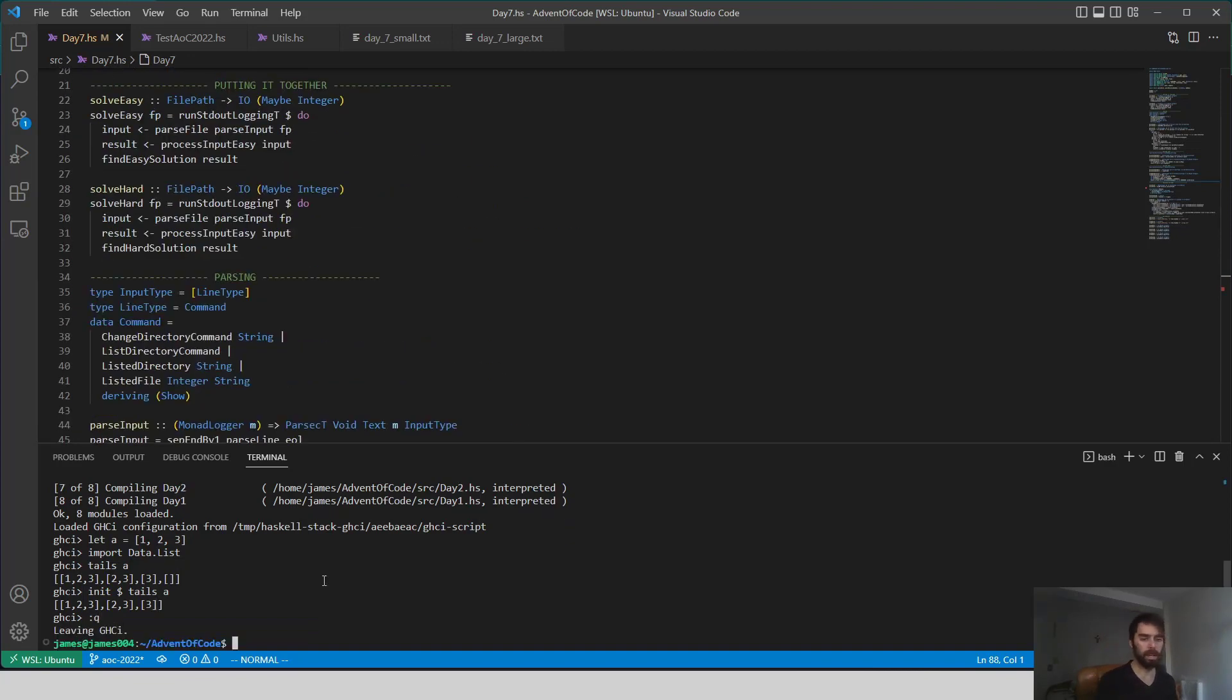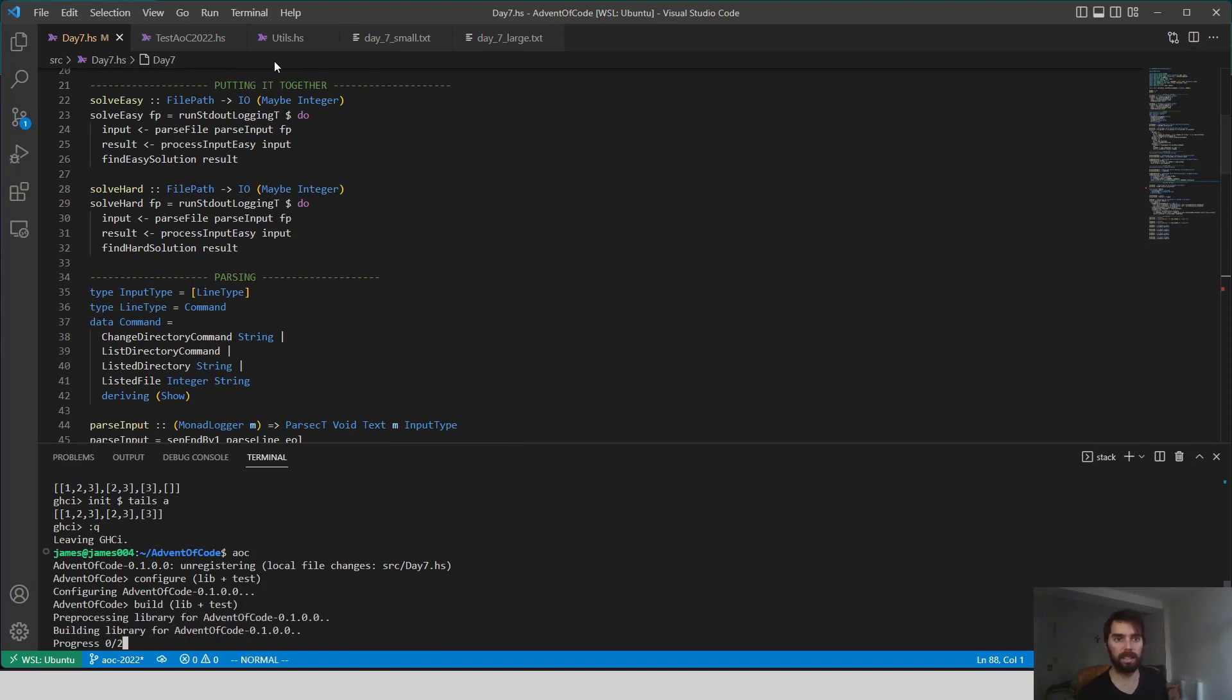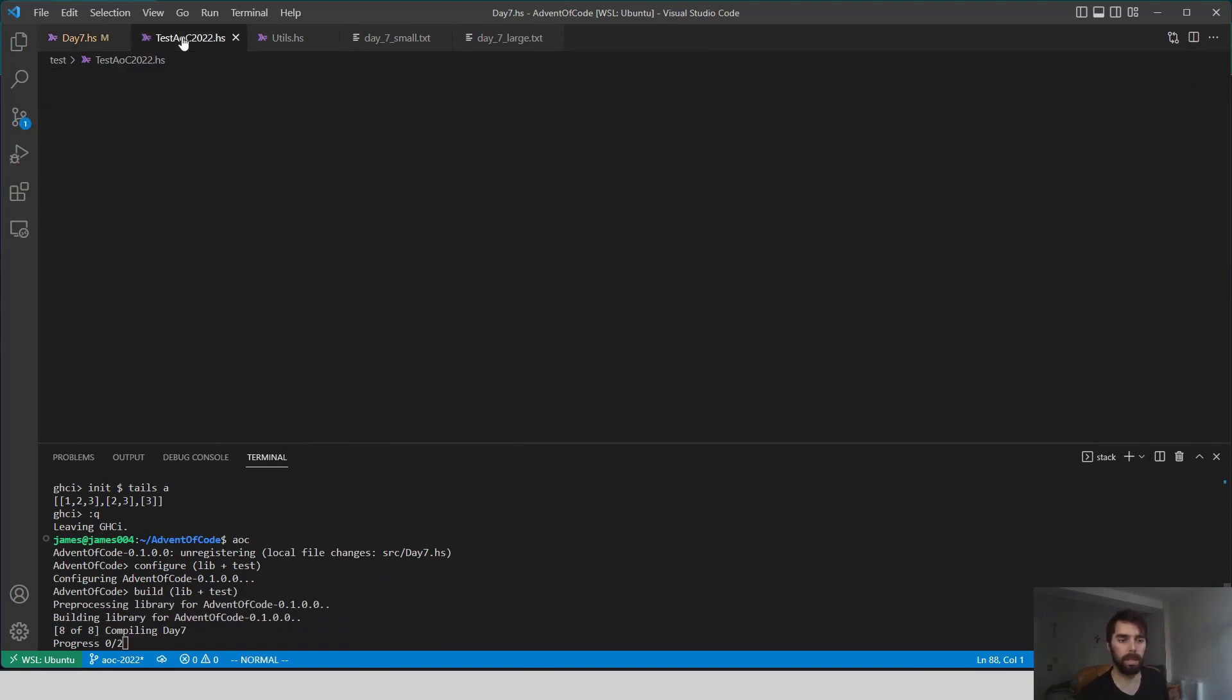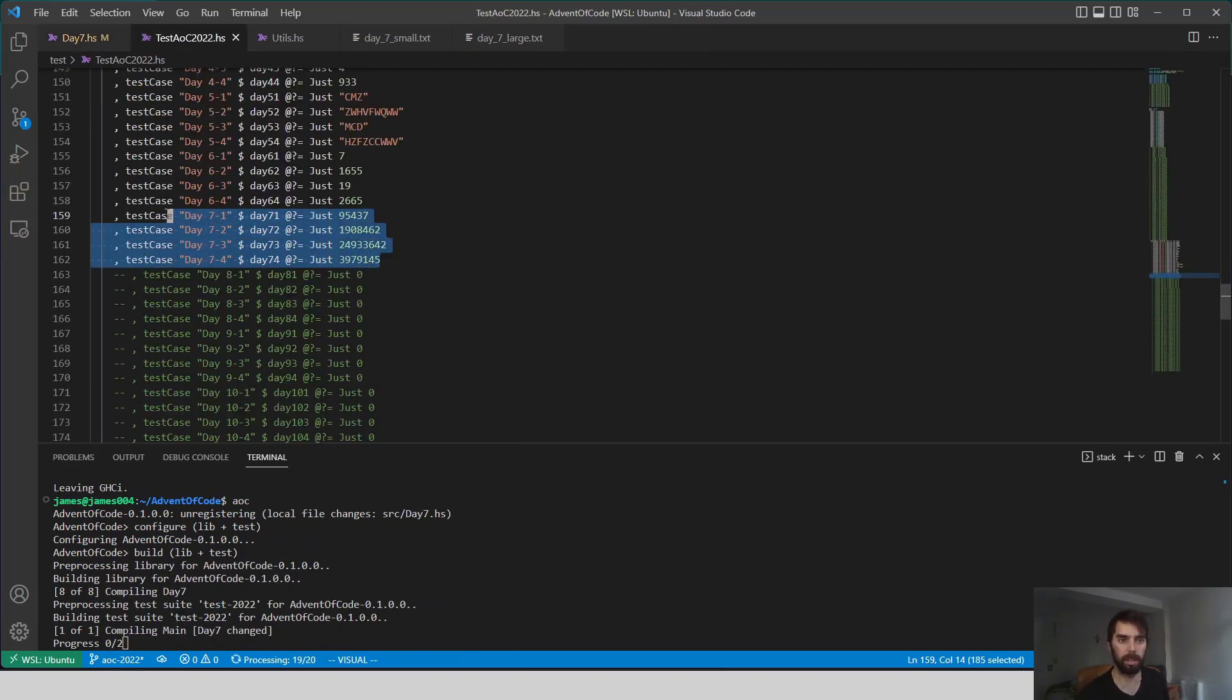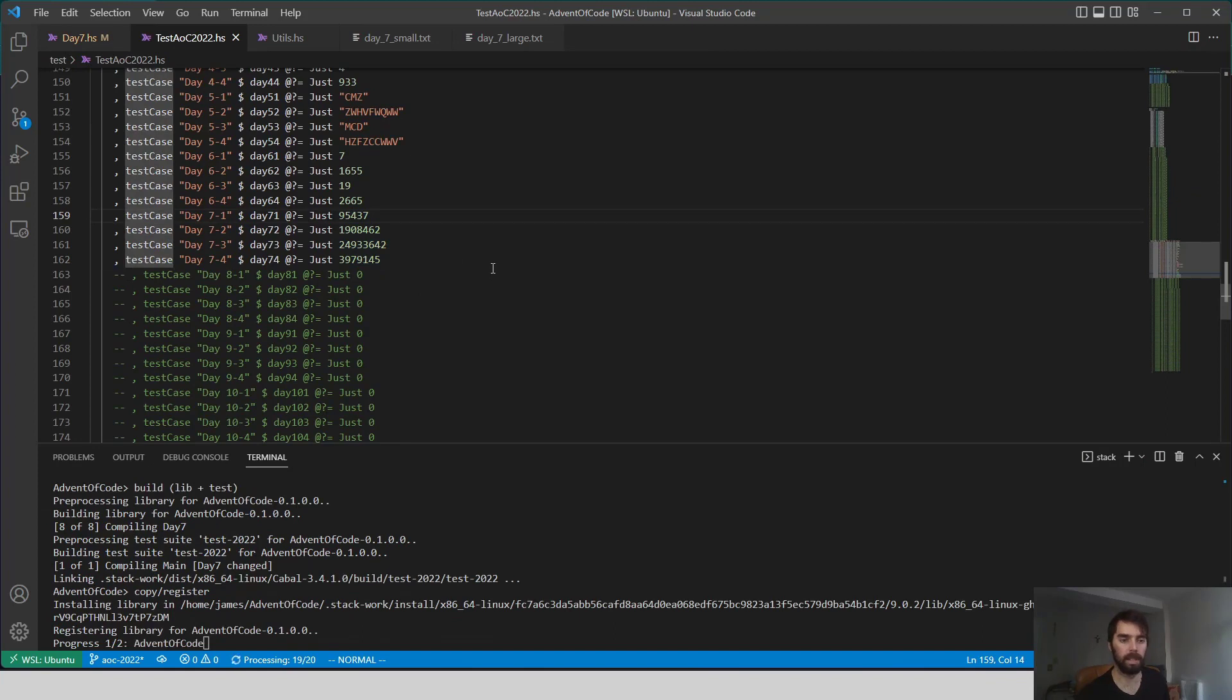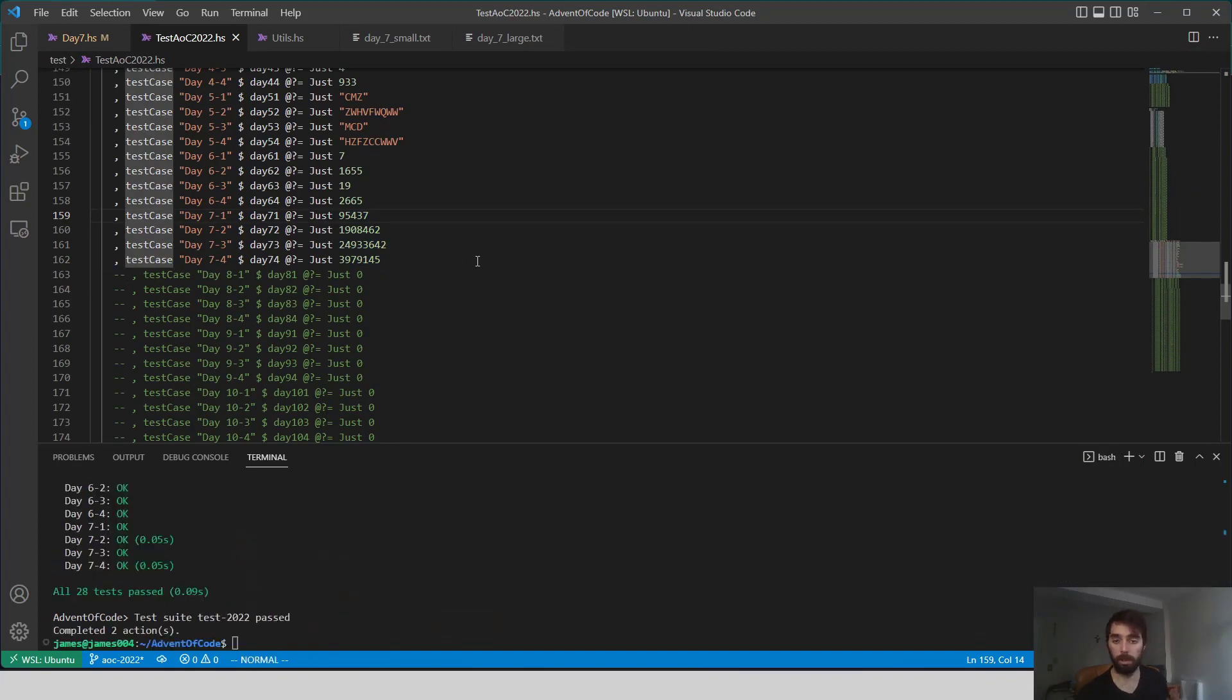So we can go ahead and run our tests, and it should all be passing. So these are the numbers I ended up getting. And that's our solution.